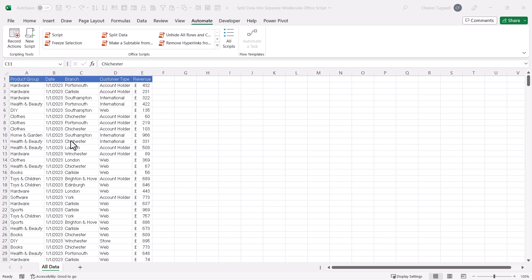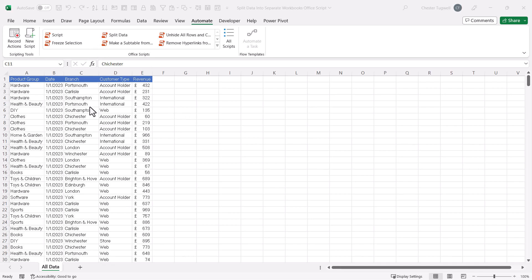If you have a commercial version of Excel 365, you've now got an Automate tab, and this is where we can run and store our scripts. Now, a lot of scripts can be recorded, but this particular script isn't something we can really record.